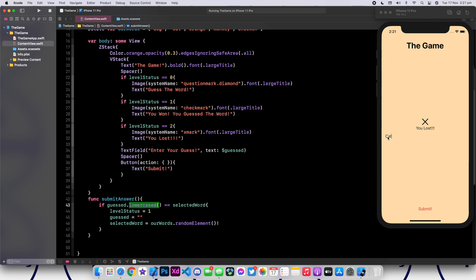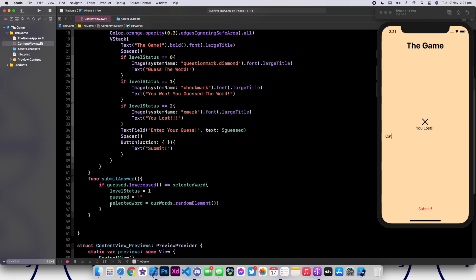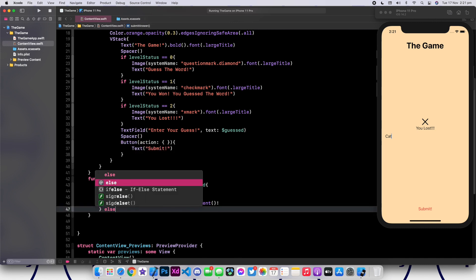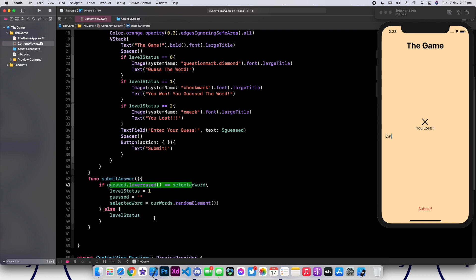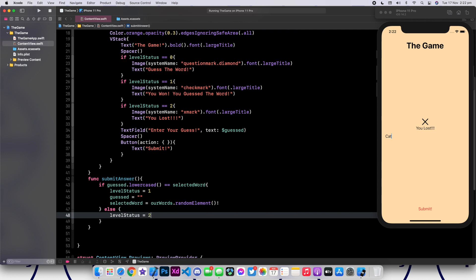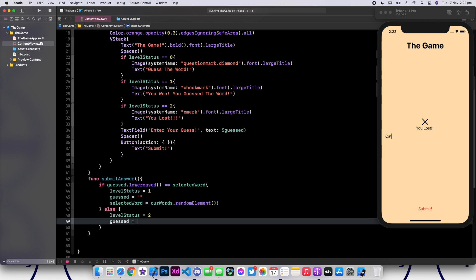Let's go ahead and make the else condition. If the person loses or if that word is not the same, then levelStatus should be equivalent to two and guess should also be cleared. But we're not going to select a new word — let's just keep playing on the same word.